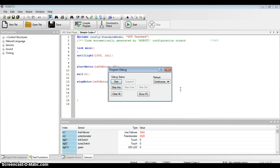I did notice the line follower value was 900, which is below the 1000 threshold we had set, and I could hear the motor starting.